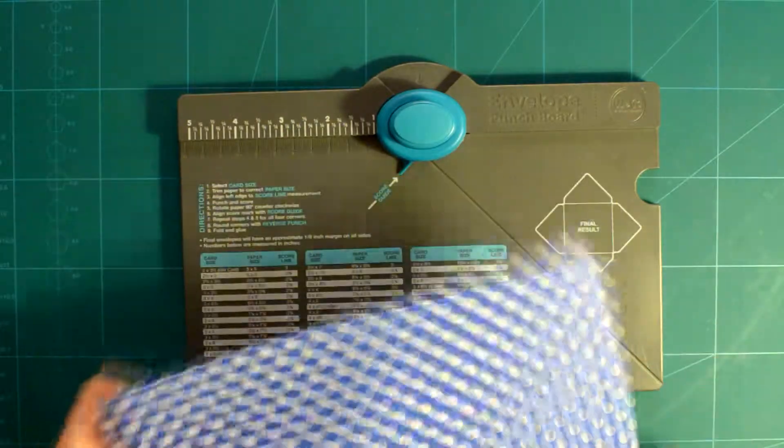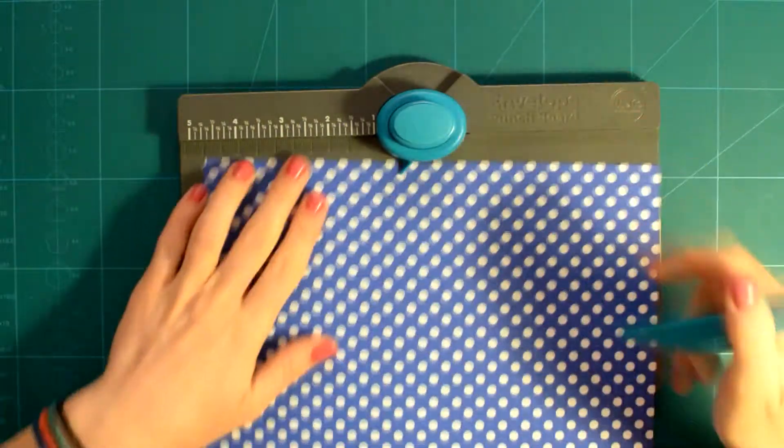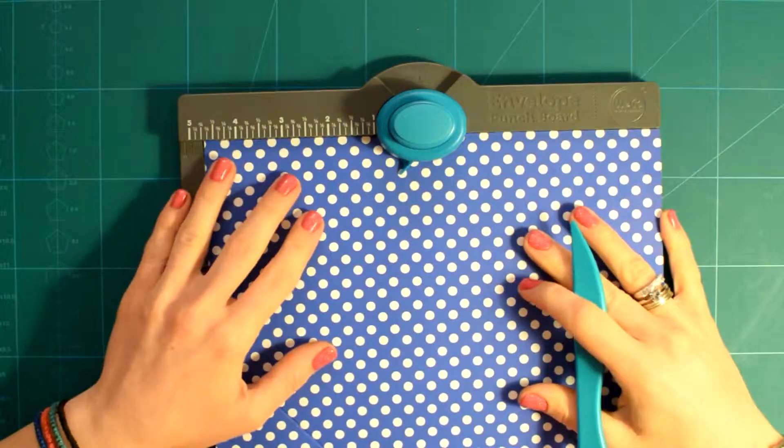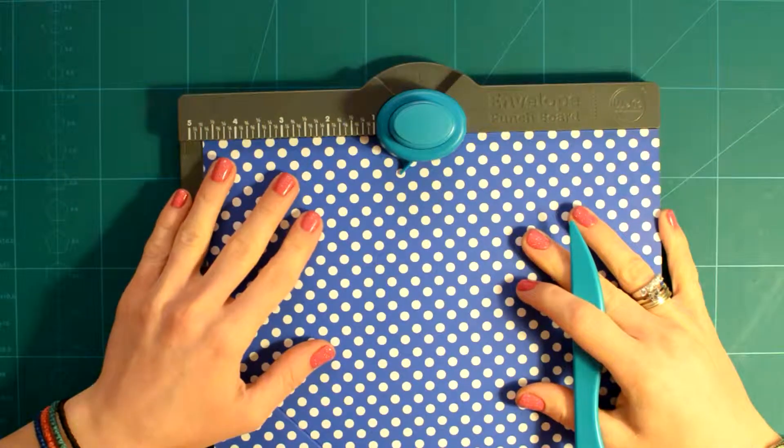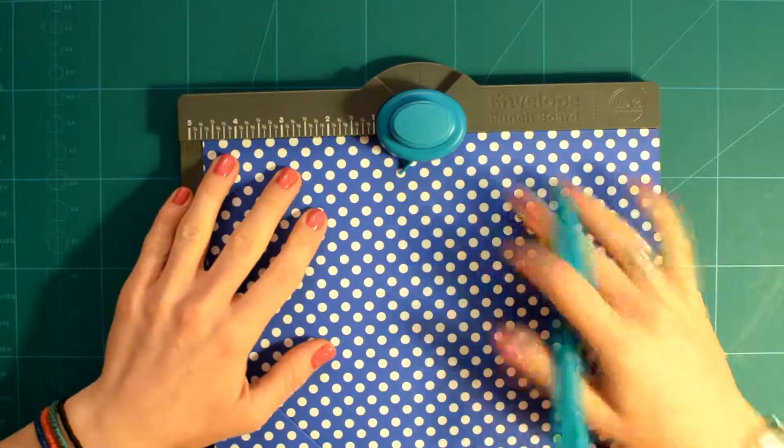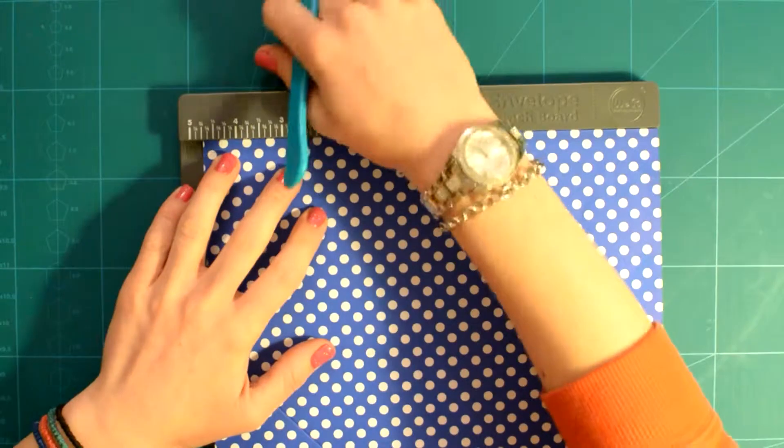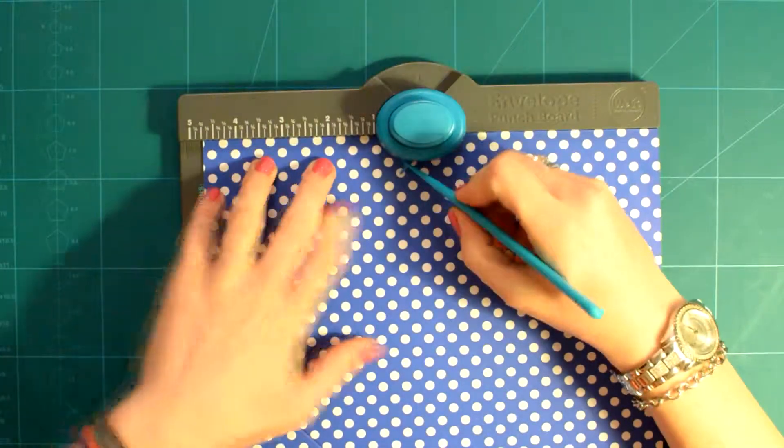You can either turn your paper 180 degrees and line it up again to the number mentioned on the board and punch and score,